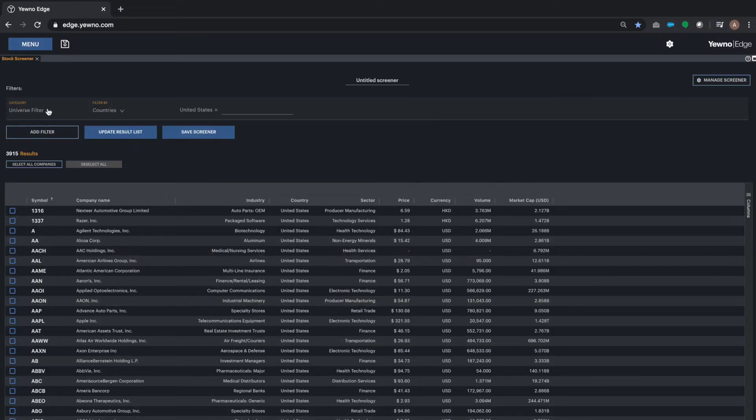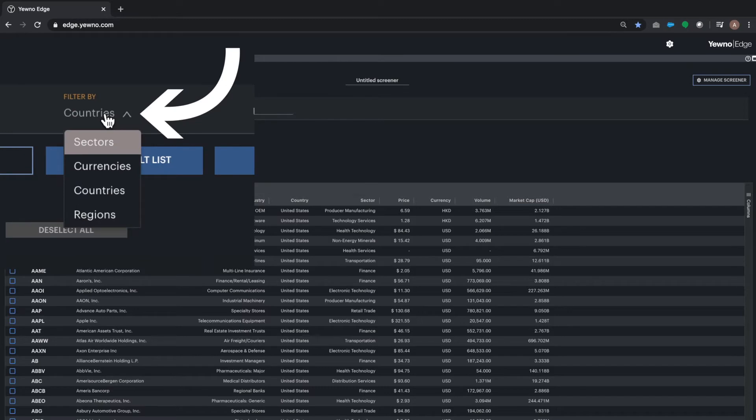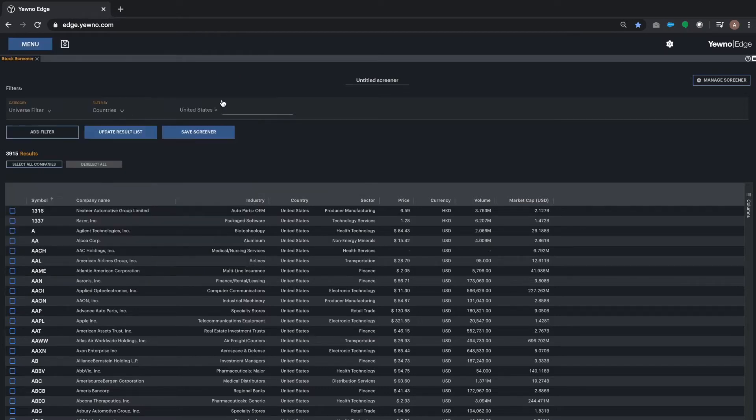First, select a universe filter. You can choose by country, sector, or currency. We will select the US for our demonstration.